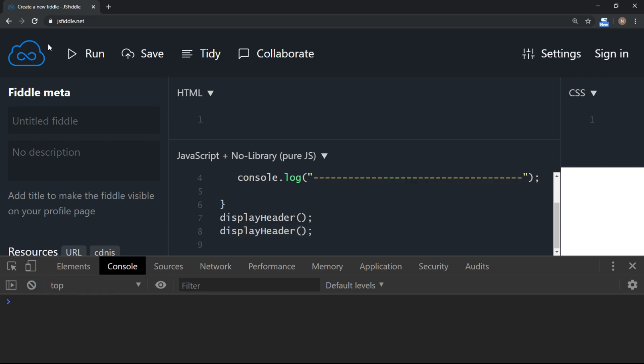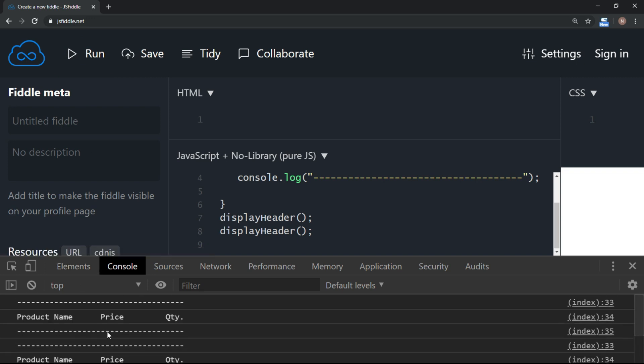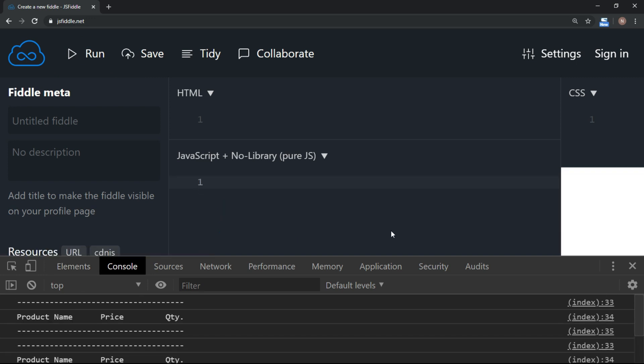So now if I run this code, it is going to display the header twice. This is the advantage of using a function in your program. Any code which you want to call again and again, you can put it in a function. Let's understand the syntax of the function now.